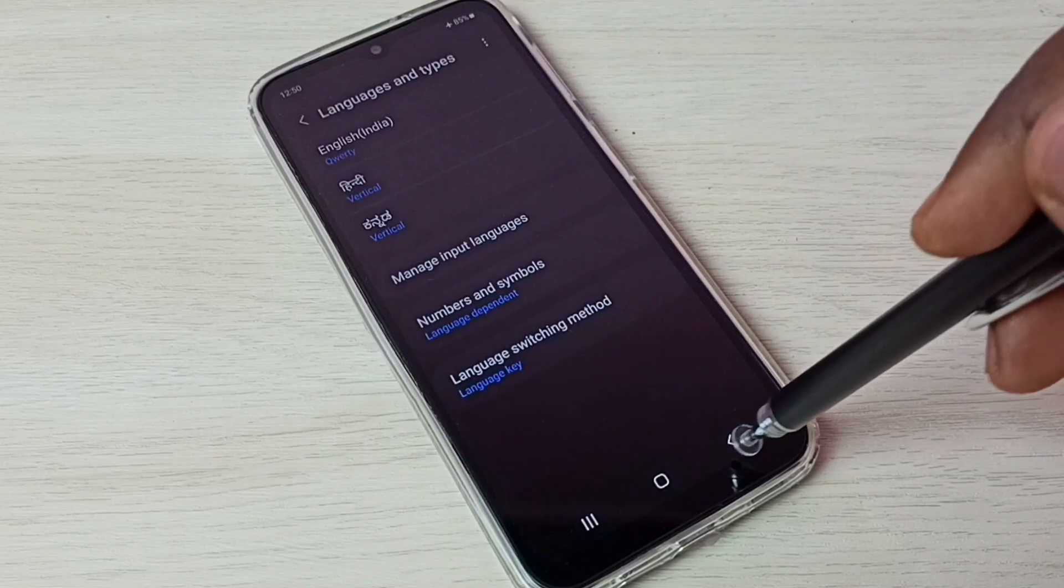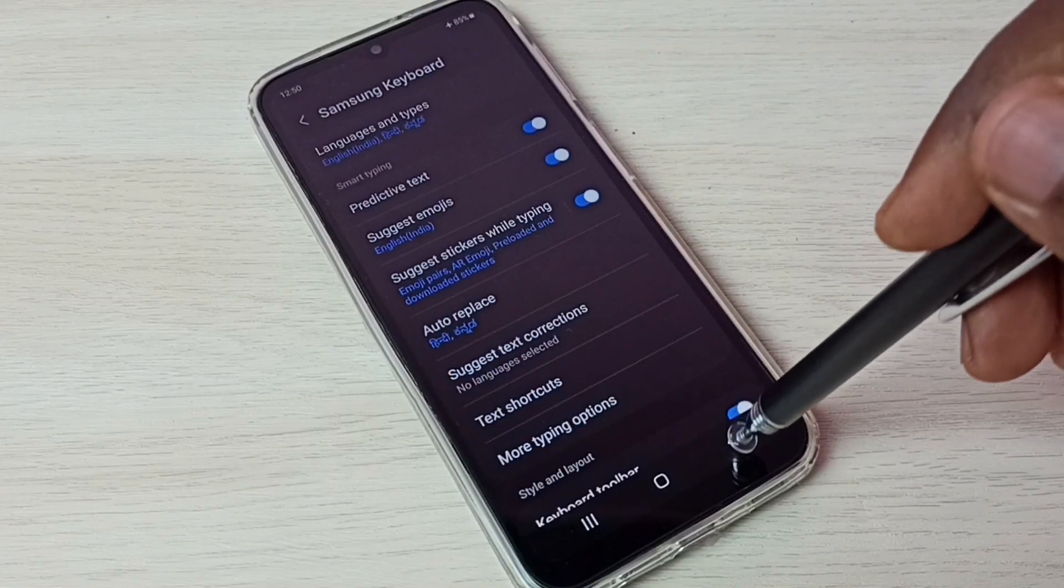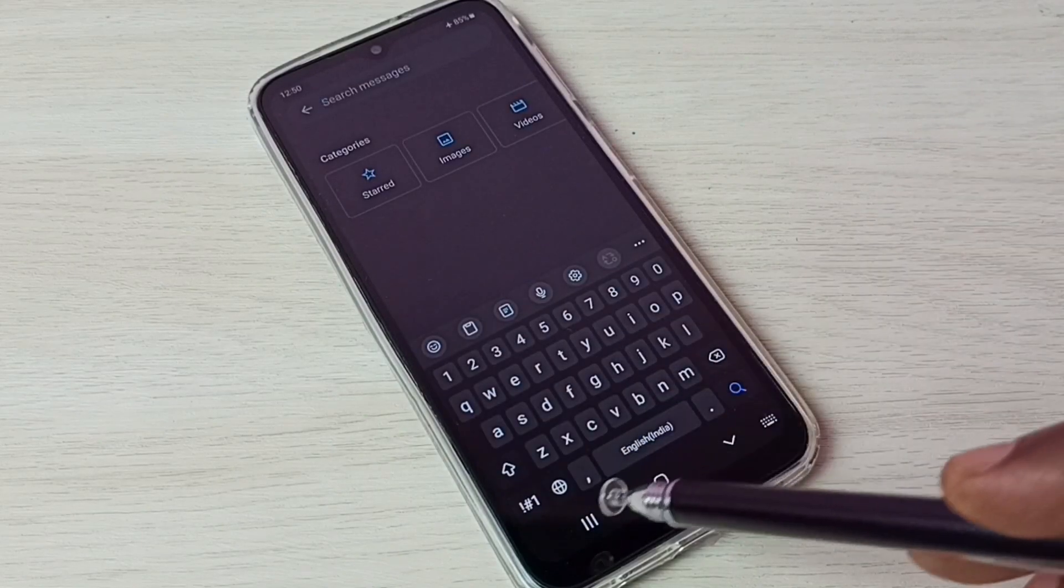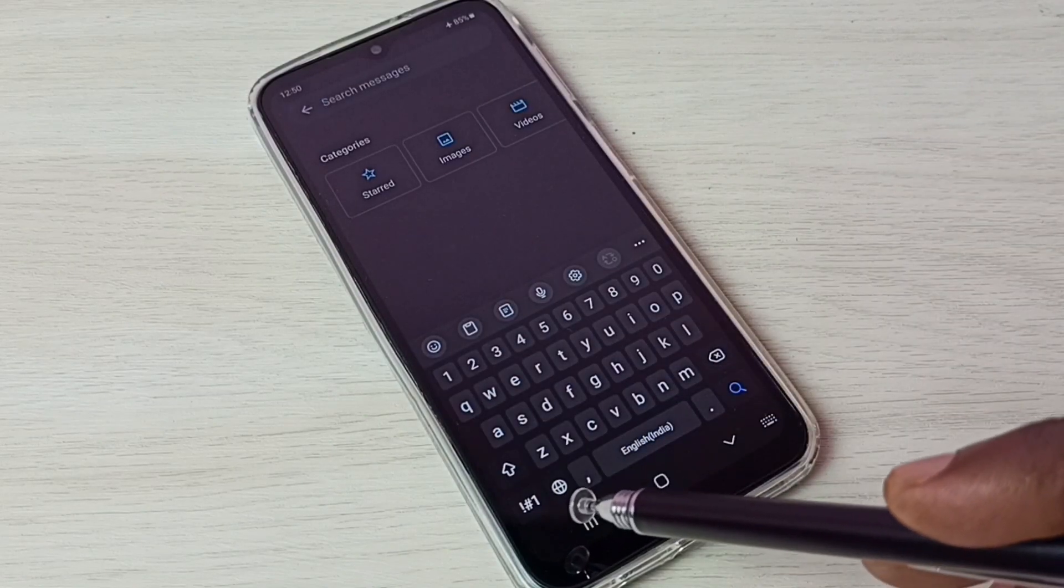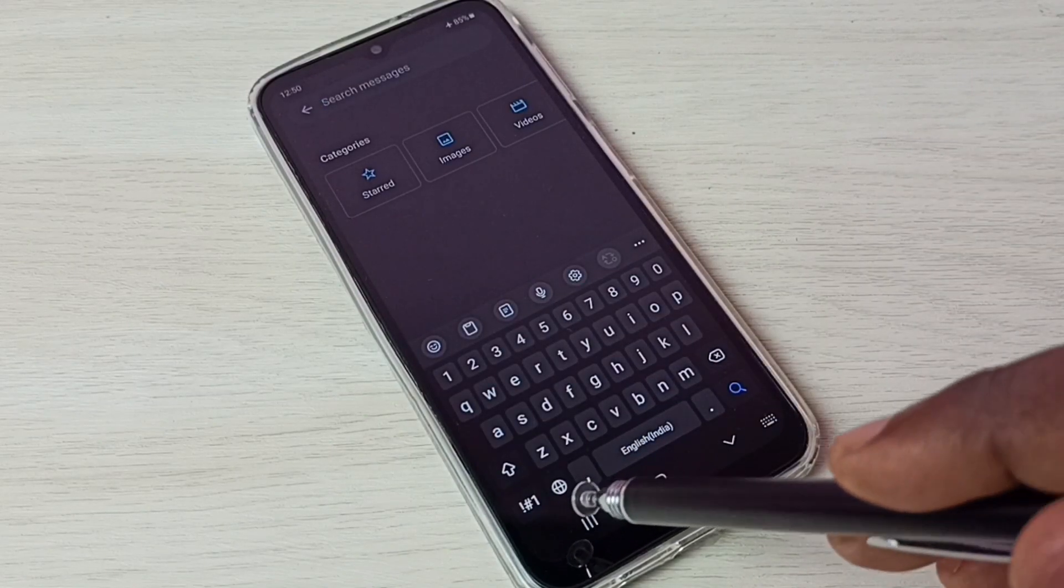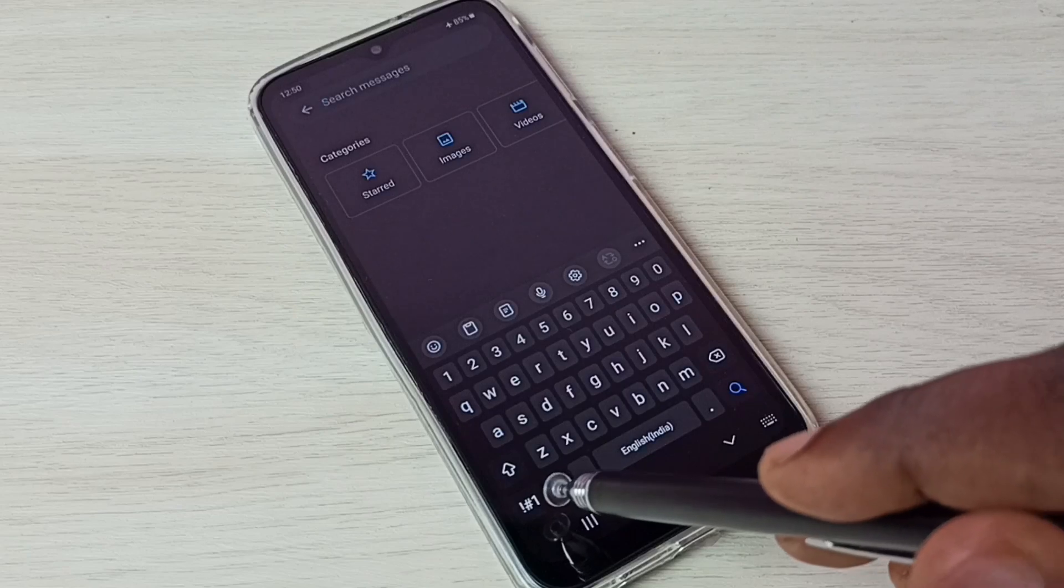Then go back to keyboard. Now here we can see a language button. Tap on that language button.